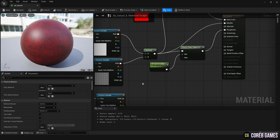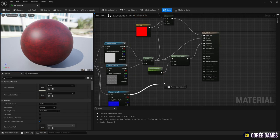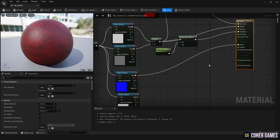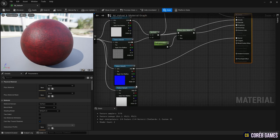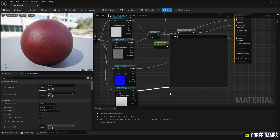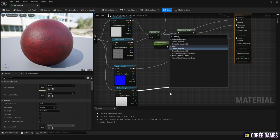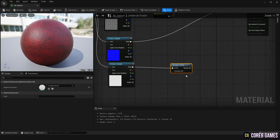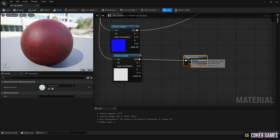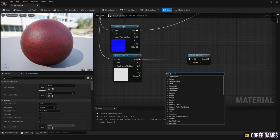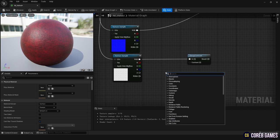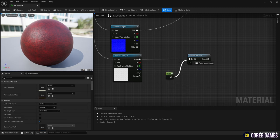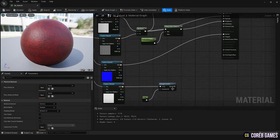Connect the previously created normal texture directly to the normal node. For the AO texture, amplify the contrast using the cheap contrast node before connecting it to the end node. Create a constant node and set it to 1, then connect it to the contrast node, and finally connect it to the ambient occlusion node.